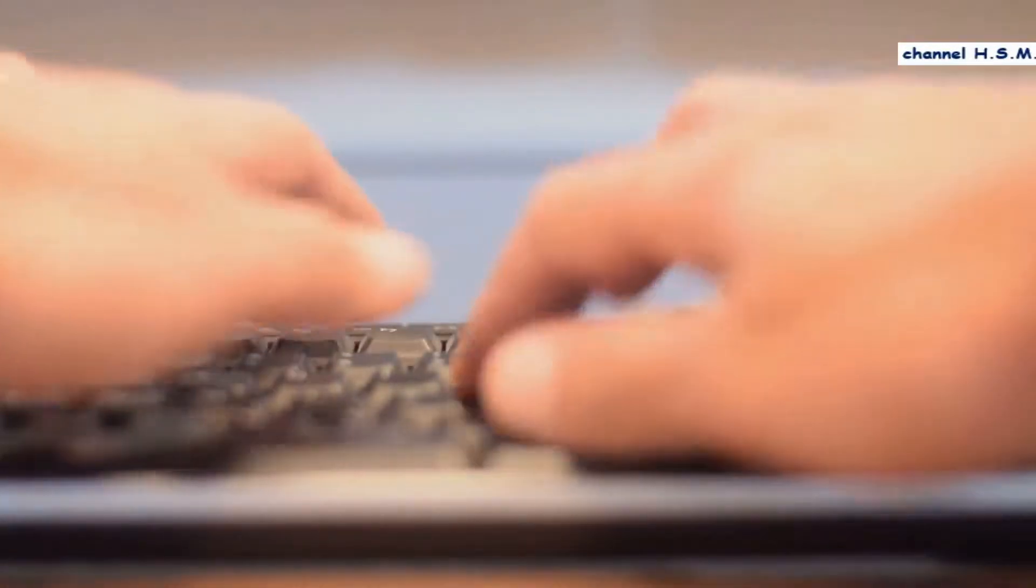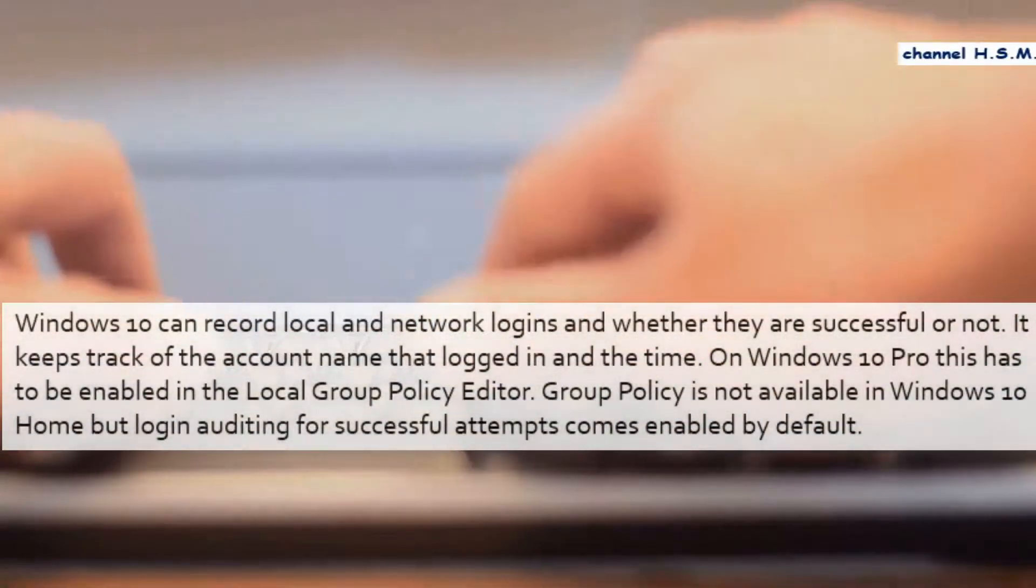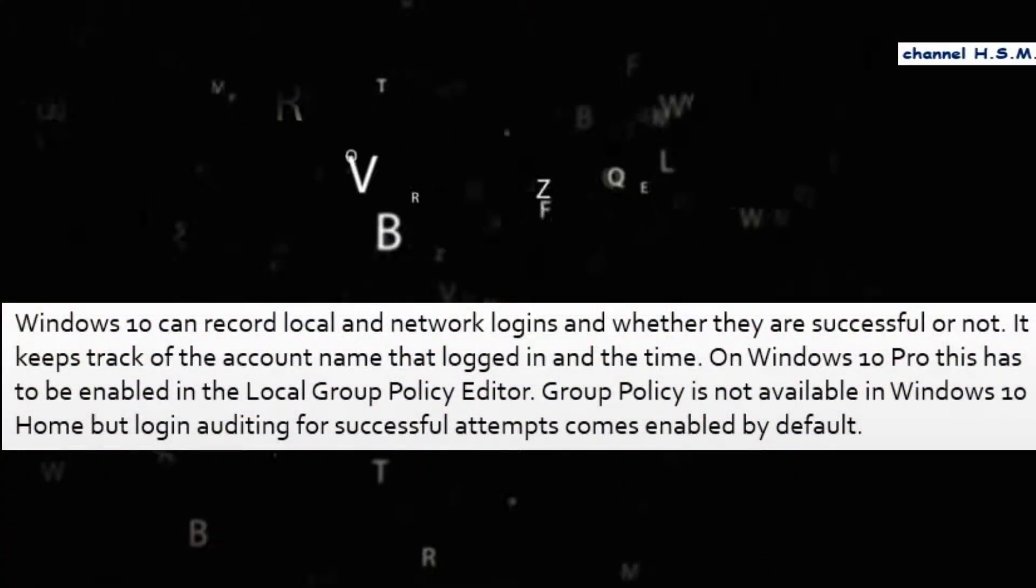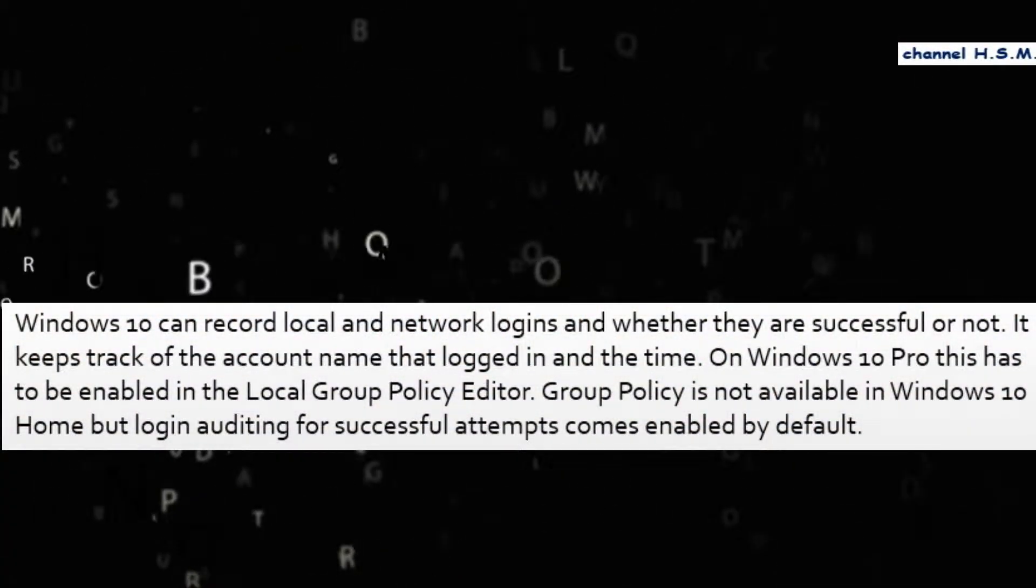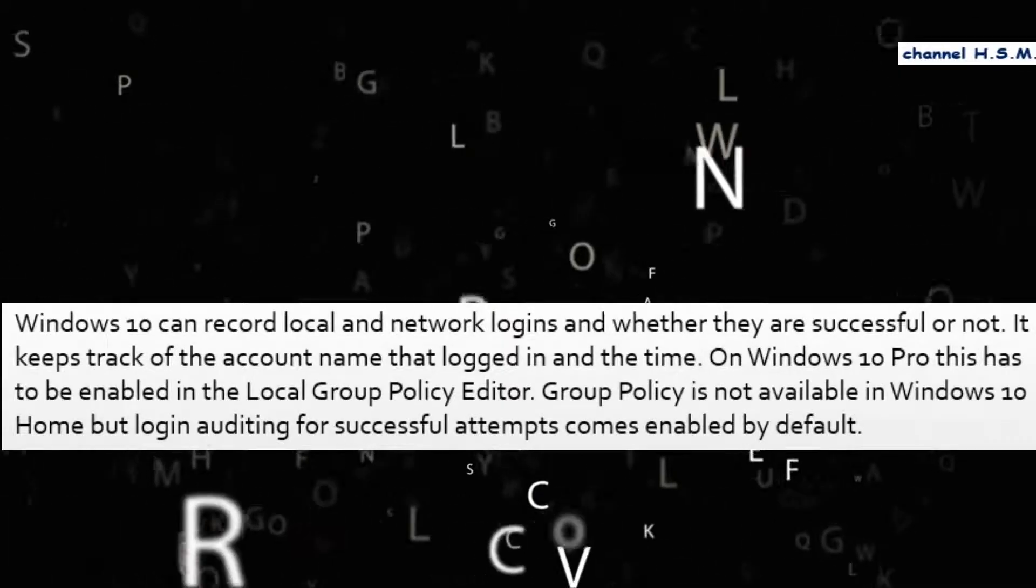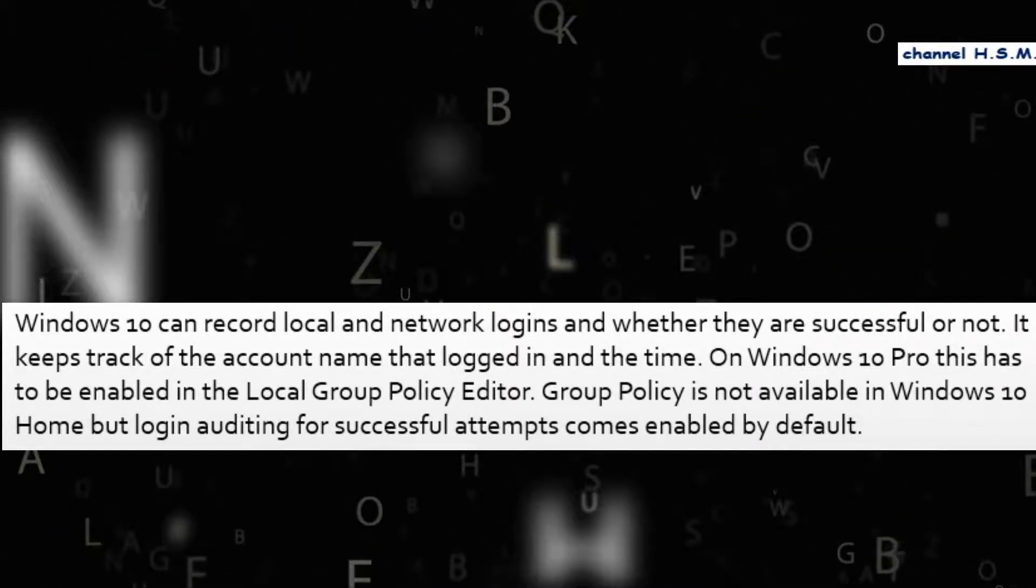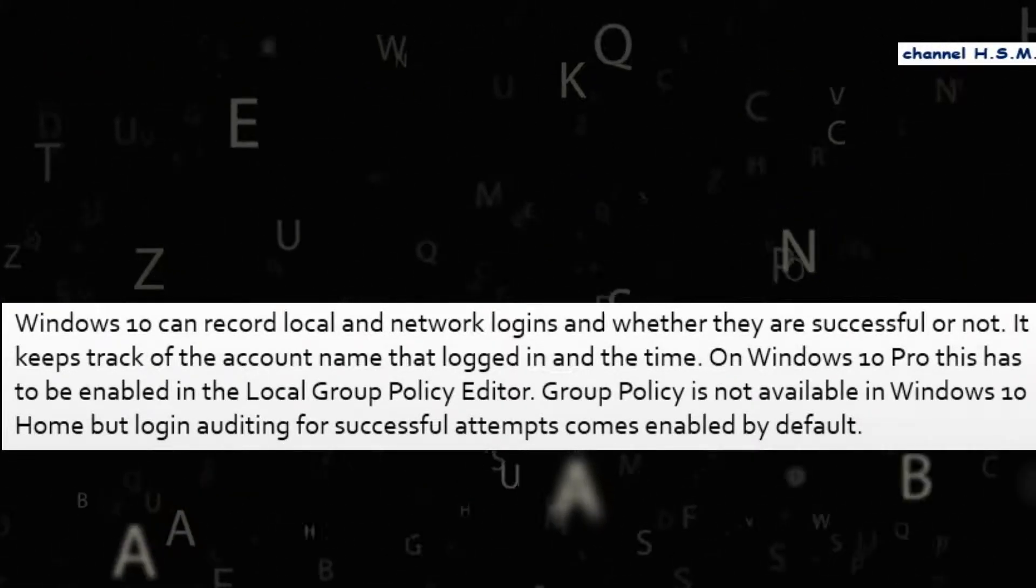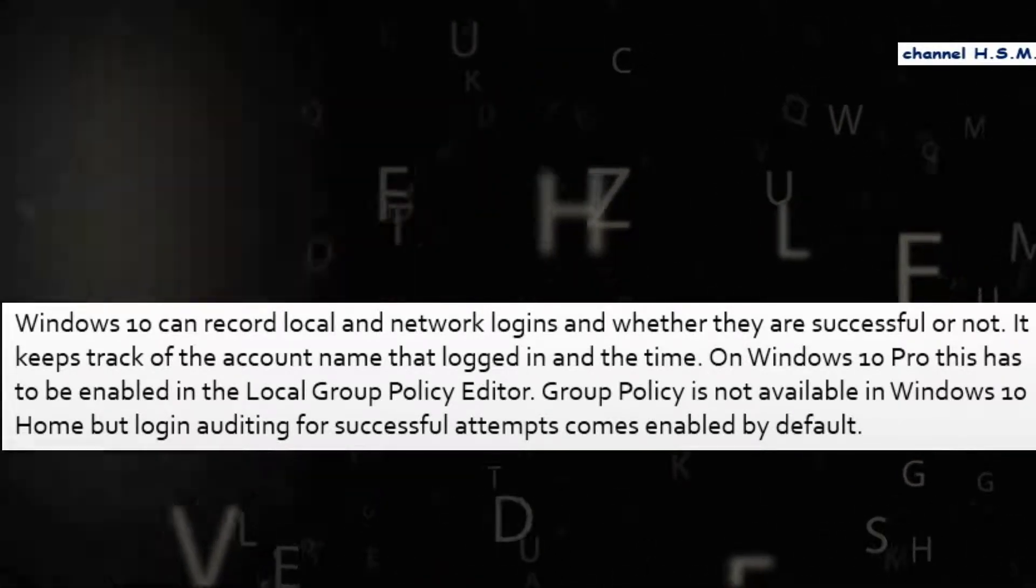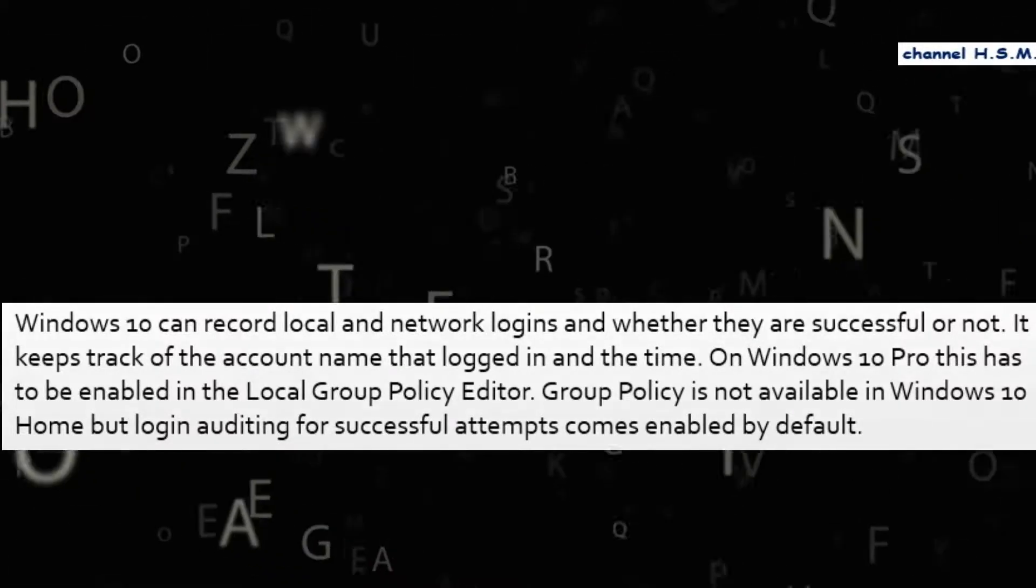Windows 10 can record local and network logins and whether they are successful or not. It keeps track of the account name that logged in and the time. On Windows 10 Pro, this has to be enabled in the local group policy editor. Group policy is not available in Windows 10 Home, but login auditing for successful attempts comes enabled by default.